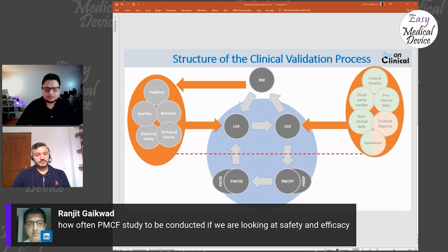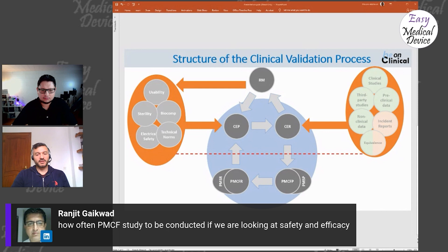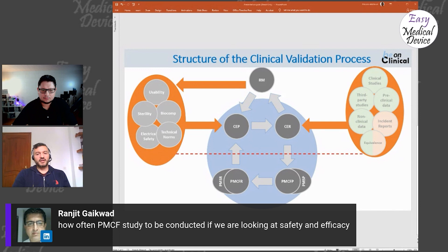Ranjit asks: How often does a PMCF study have to be conducted for safety and efficacy? It's hard to say globally — it depends on the device type, similar to asking how often the clinical evaluation should be updated. The PMCF plan and report cycle needs to be completed before updating the CER. For Class 2b and 3 devices, since you need to produce a PSUR annually, you'd also do it annually.